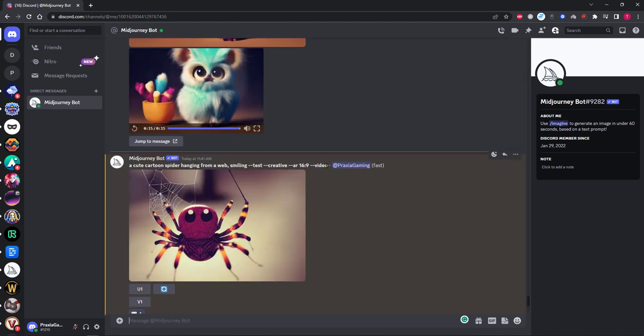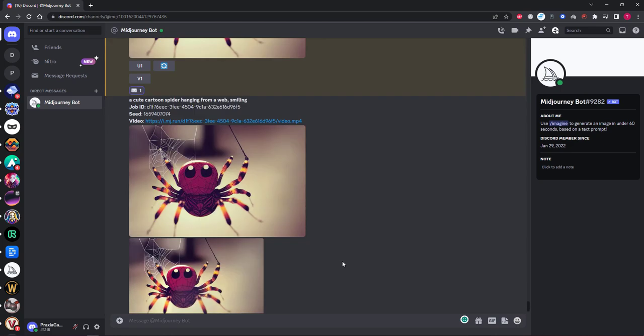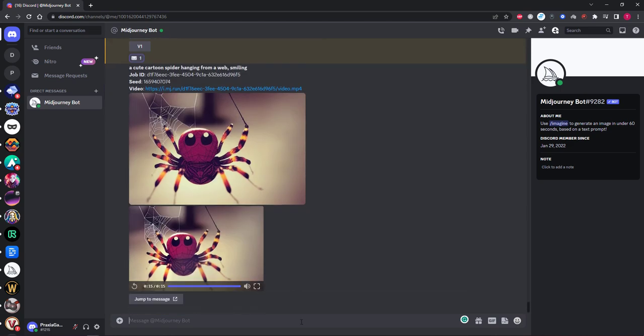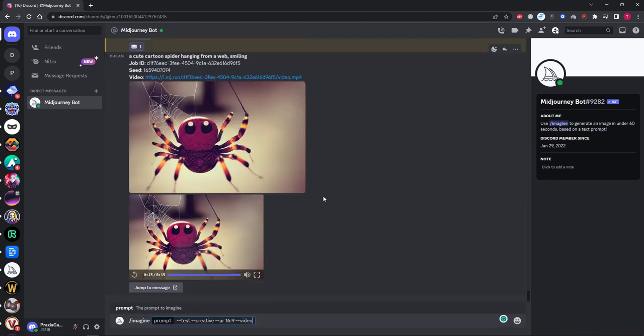So now we're going to try one more prompt but this time we can simply copy and paste the ending part of the prompt which will save time typing later. I'm going to try a cute evil villain with red hair in a cartoon style.